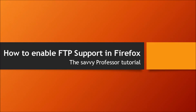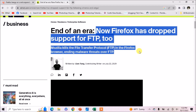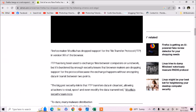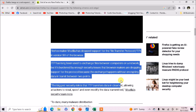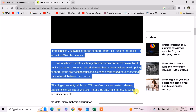Hi guys, welcome to the Savvy Professors. In today's tutorial, I'm going to tell you how to enable FTP support in Mozilla Firefox browser. First of all, let me tell you that FTP support is dropped in version 90. So if you want to enable FTP support in your Mozilla Firefox browser, you have to go back to older versions like 88 or older. This time I have the latest version of Mozilla Firefox browser.